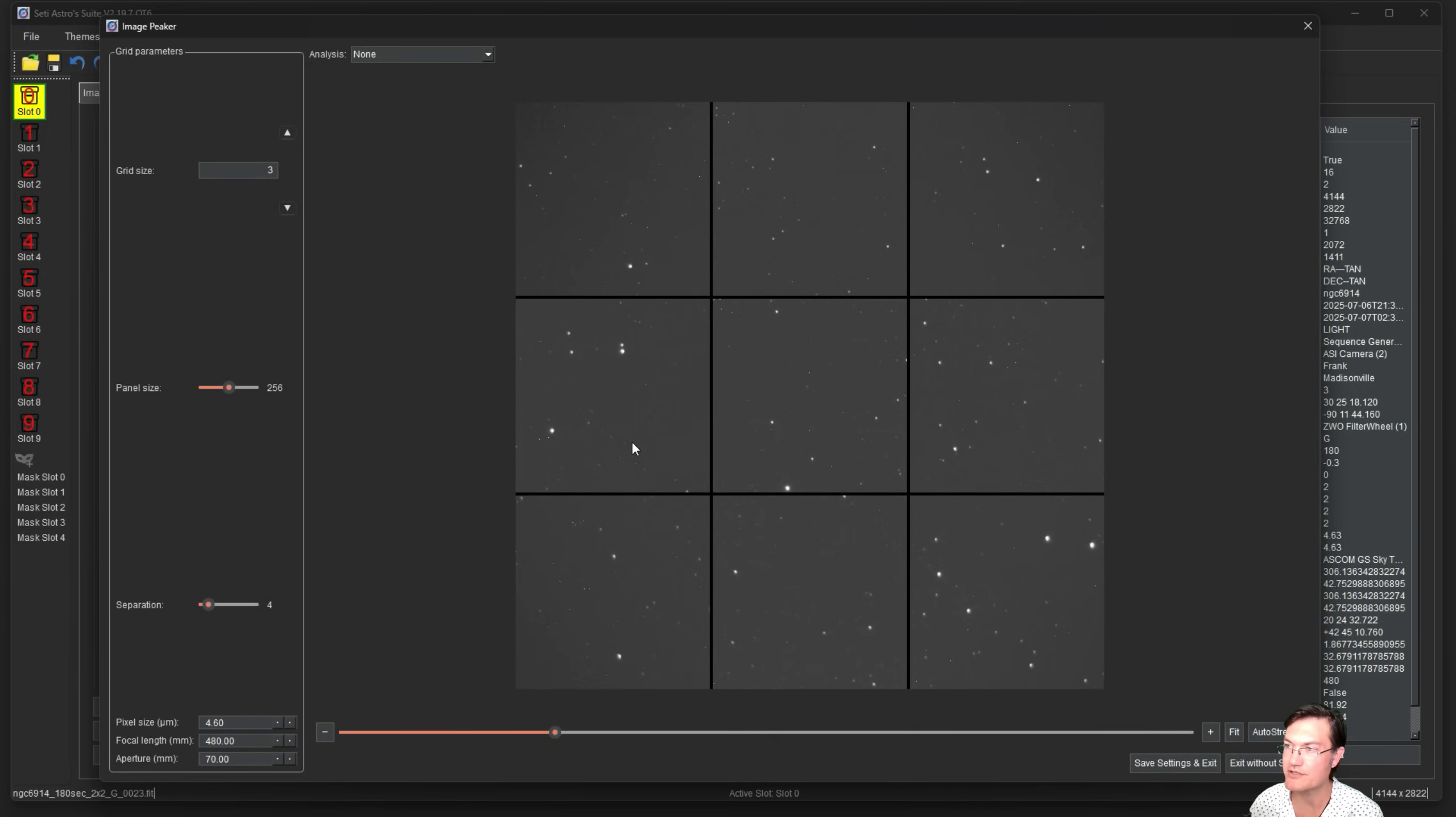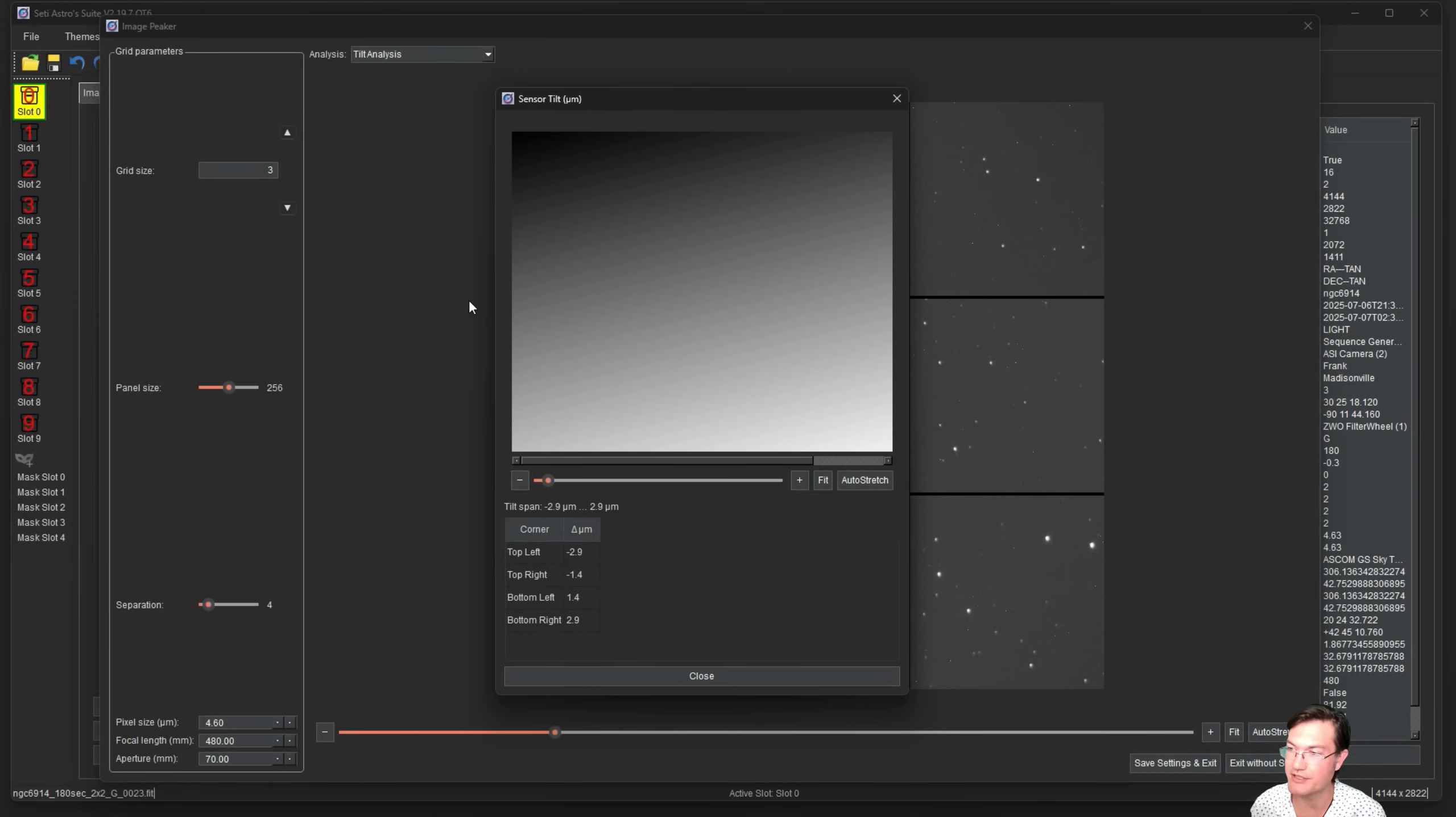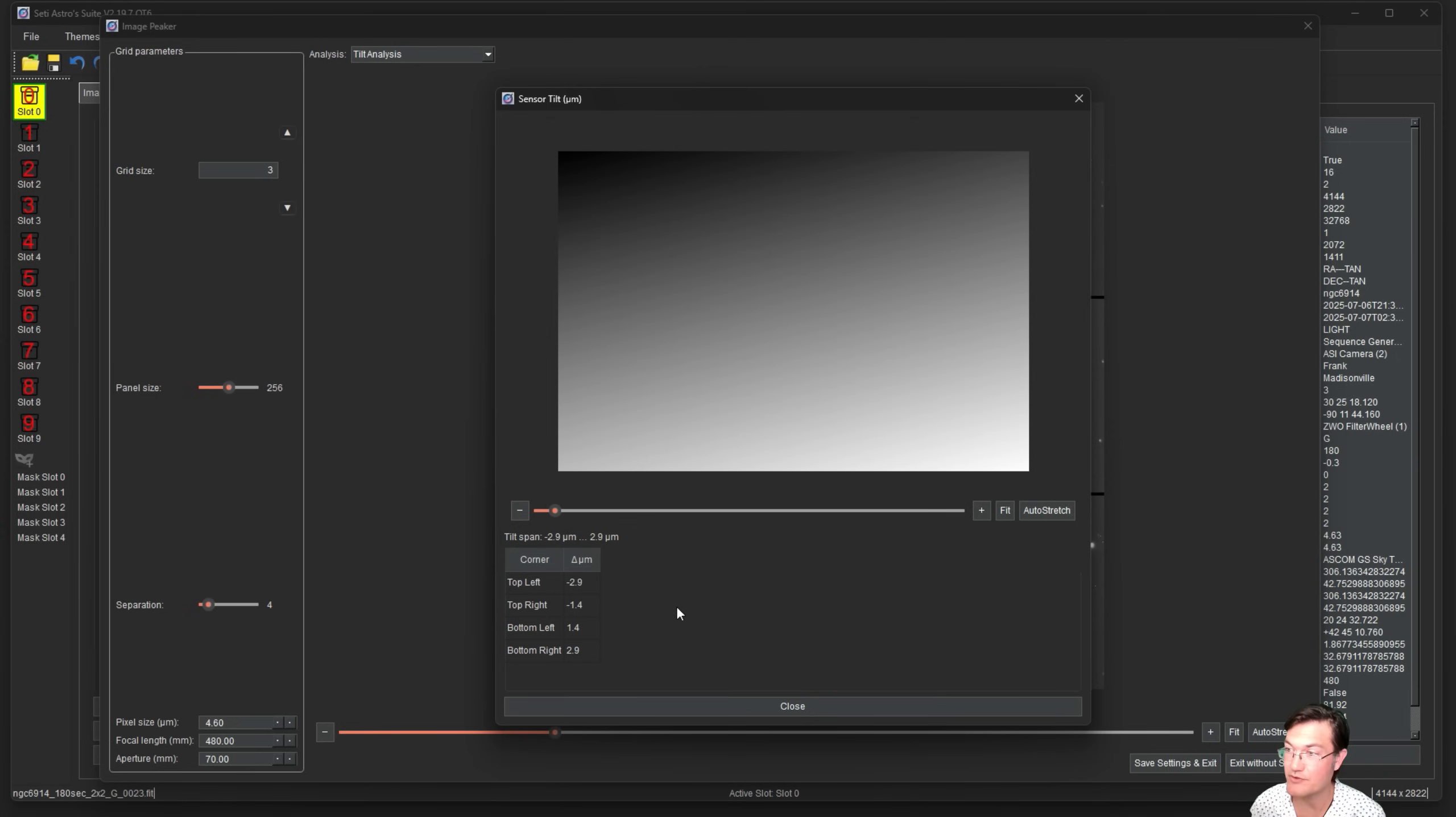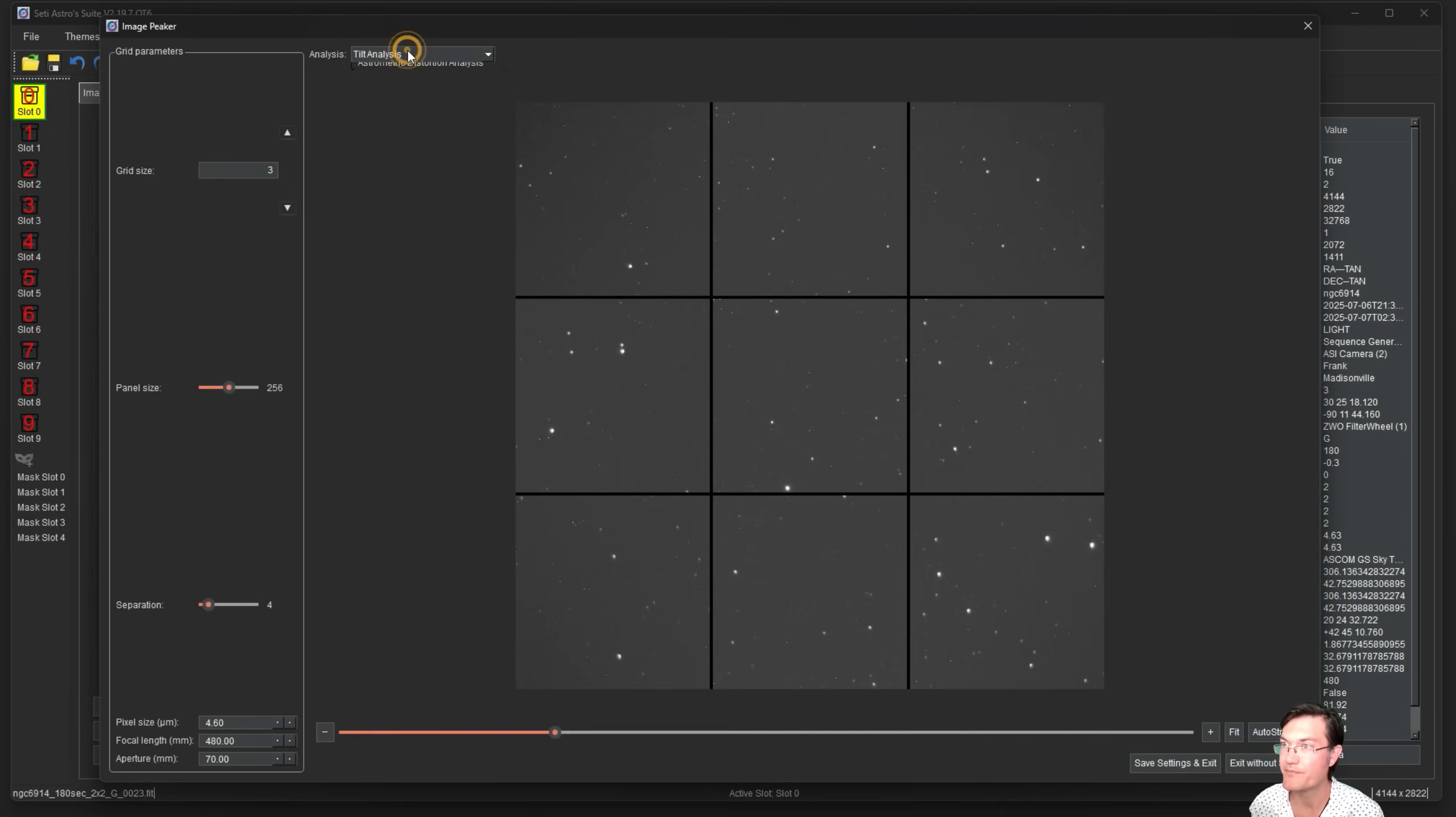In the upper portion there's a dropdown that says analysis. Right now it's none, just like aberration inspector in PixInsight. If you go to tilt analysis, that's going to analyze the image and do a 2D linear plot of how far out of focus you are. It uses thin lens approximations to calculate the actual micron differences. This will show you the amount of tilt that your sensor has to the actual focal plane.